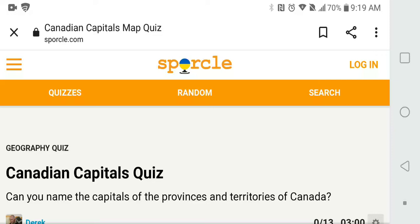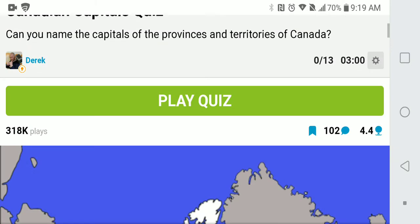Welcome back to Council Rule. In this video, I'm going to see if I can name all the capitals of the provinces and territories of Canada. So, here we go.